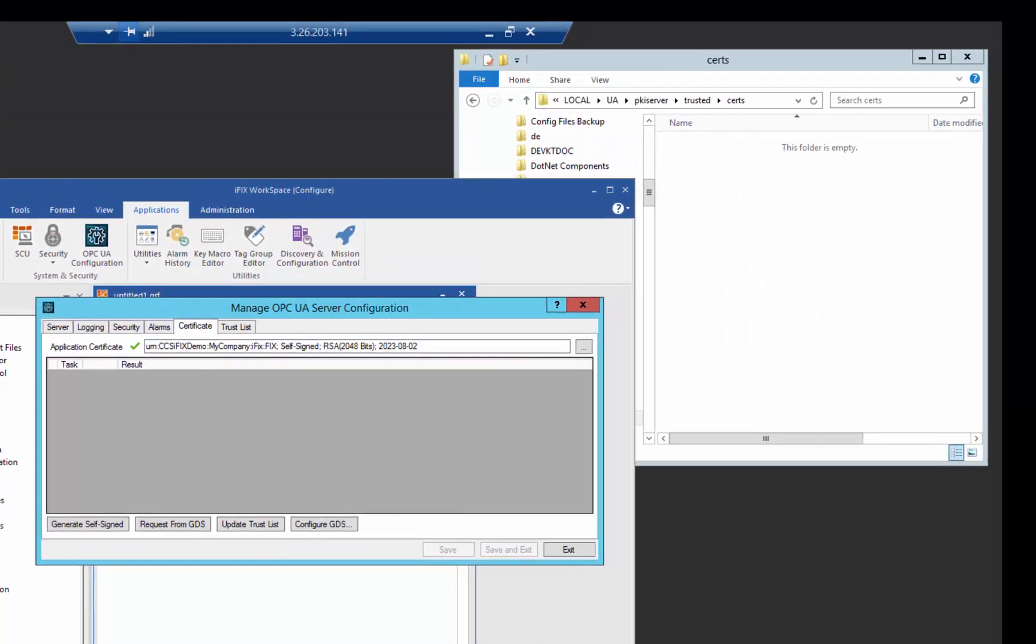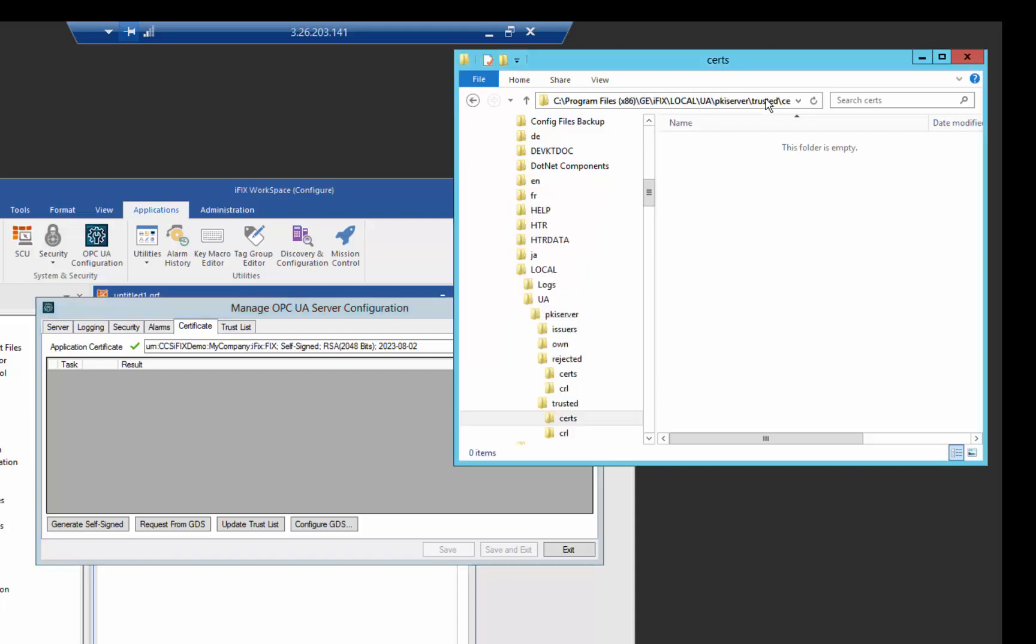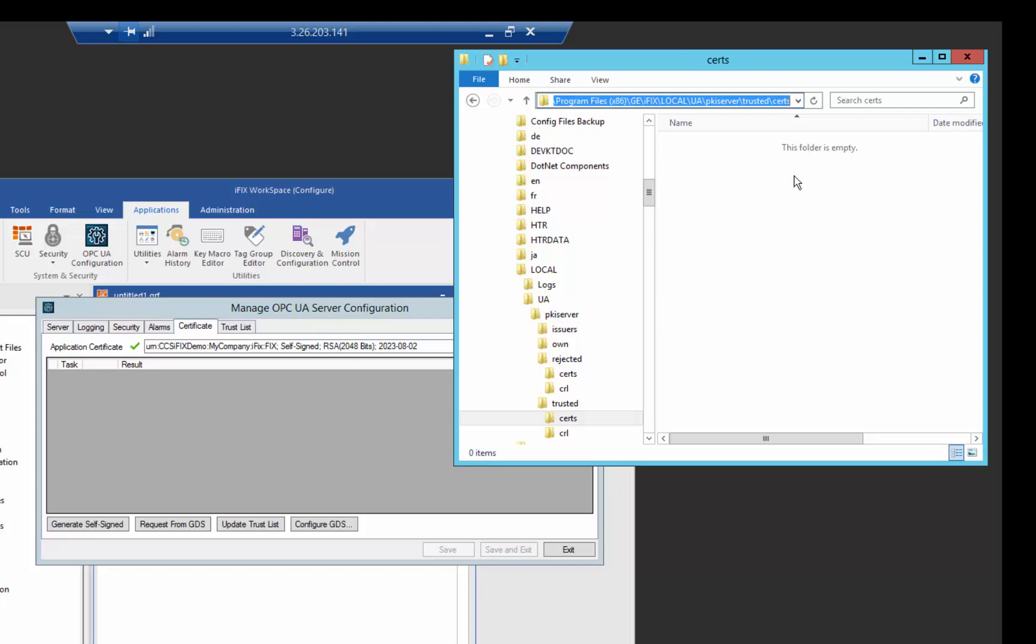So currently in my setup, I have no certificates configured. You can see in my certificate folder under the iFix install folder, we have a UA folder under the local folder and a PKI server folder where we can place our trusted certificates. You can see there's nothing in that trusted certificate folder right now. So right now, we don't trust anybody.